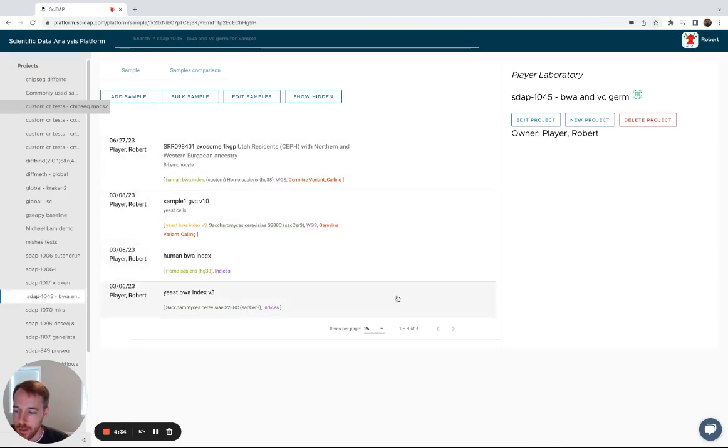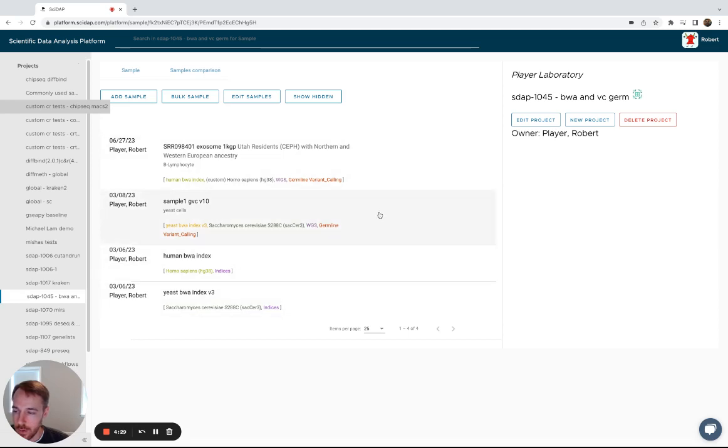Here you'll see two indexes that are already built and then two samples that have already been completed.